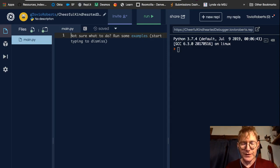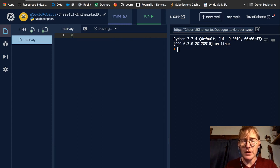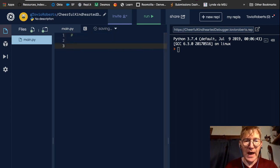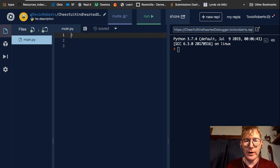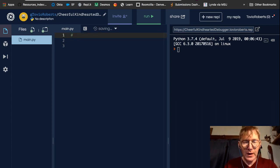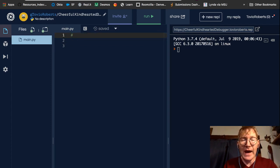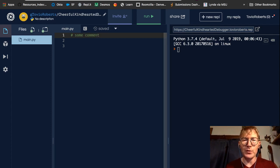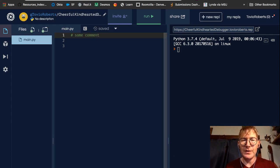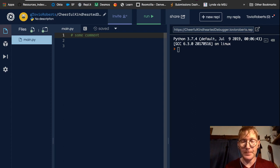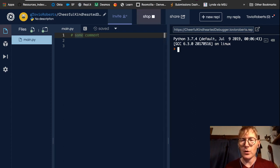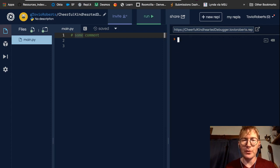So there are two types of comments in Python. There's this hash mark, right? And I can put a comment after the hash, some comment. And what this will do is prevent this line from executing. So if I hit run, we're not going to see any output over here in the terminal.